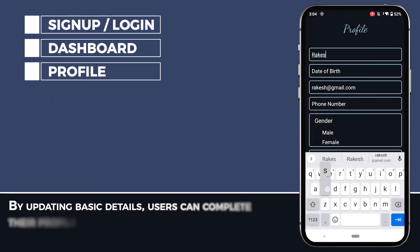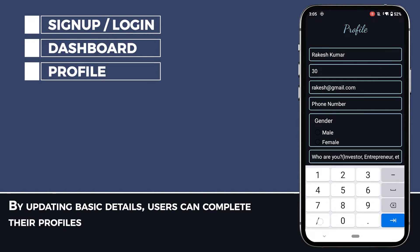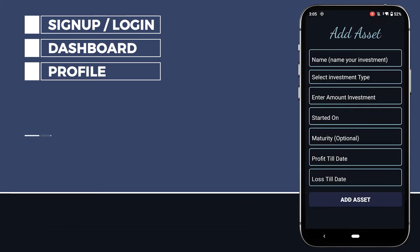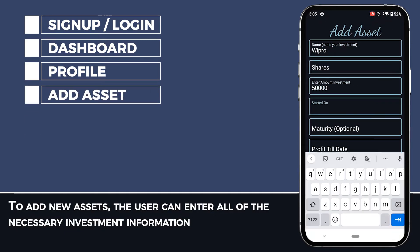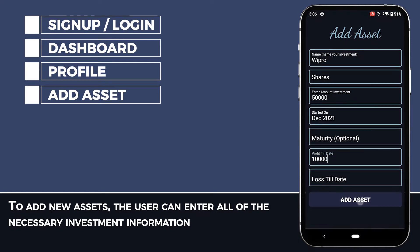By updating basic details, users can complete their profiles. To add new assets, the user can enter all the necessary investment information.